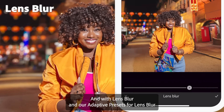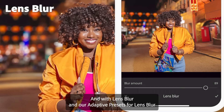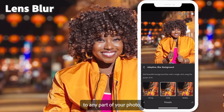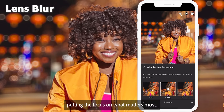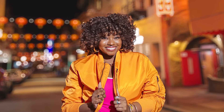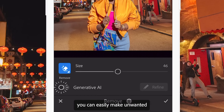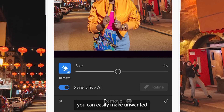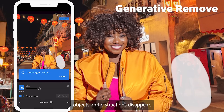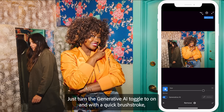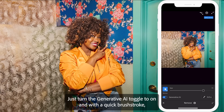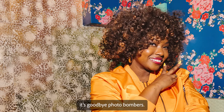With Lens Blur and our adaptive presets for Lens Blur, you can add a blur effect to any part of your photo, putting the focus on what matters most. With Generative Remove, you can easily make unwanted objects and distractions disappear. Just turn the Generative AI toggle to on, and with a quick brushstroke, it's goodbye photobombers.